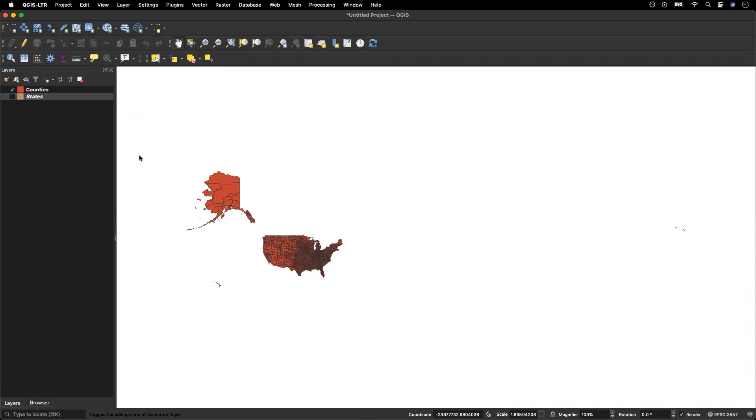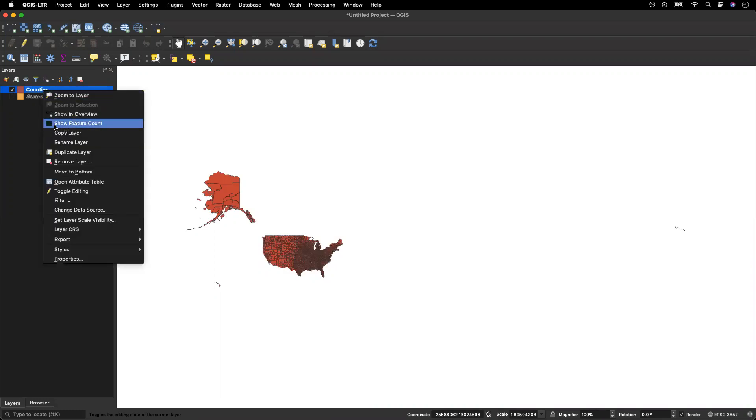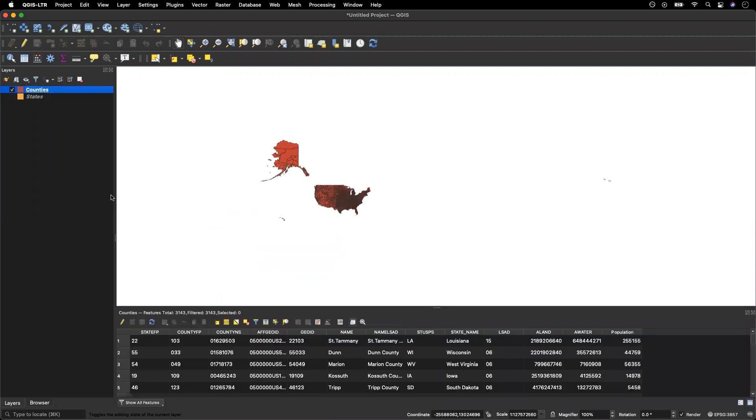Here I've got a county shapefile and a state shapefile. I want to create a dot density map of population by county. If I take a look at my attribute table, I can see that I have population data and the category is called population. So keep that in mind, we'll need to know that later.